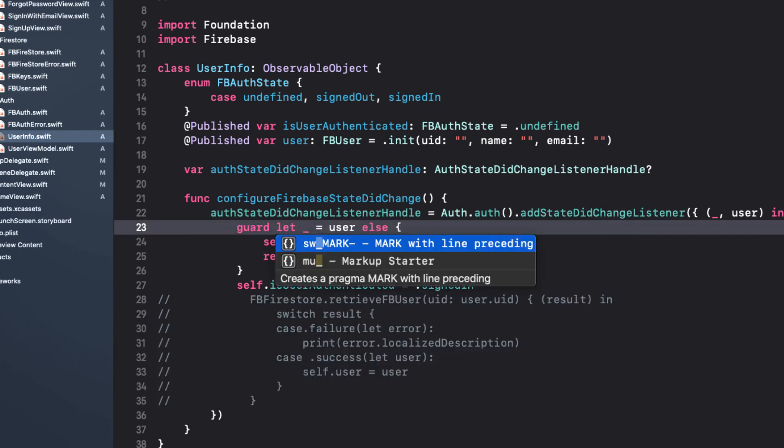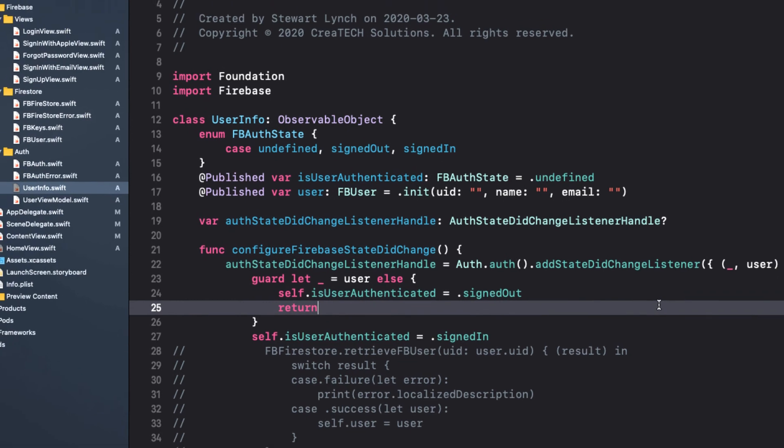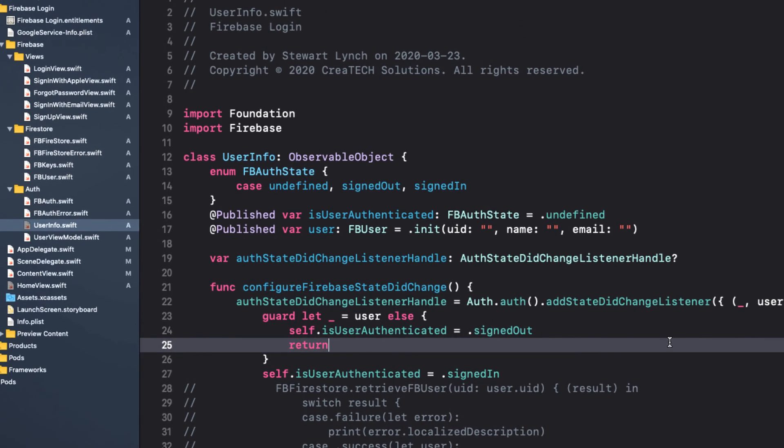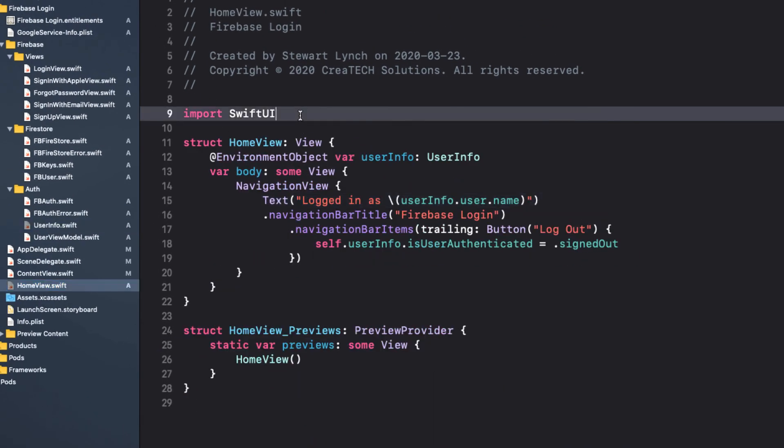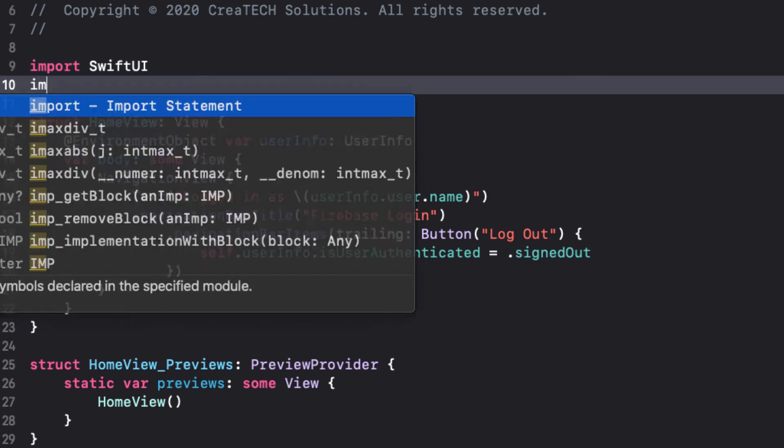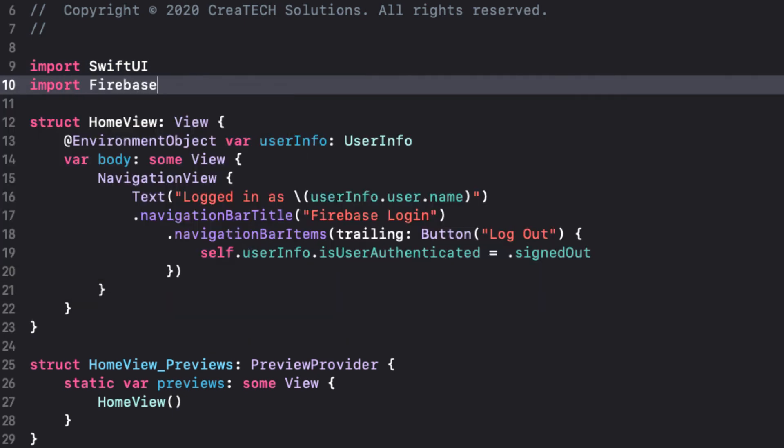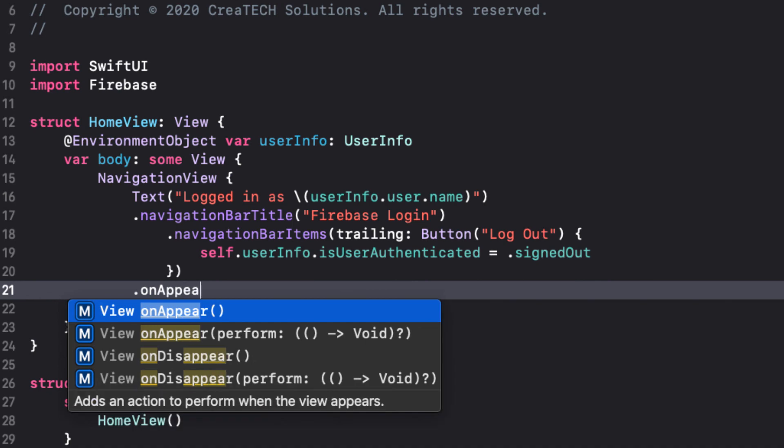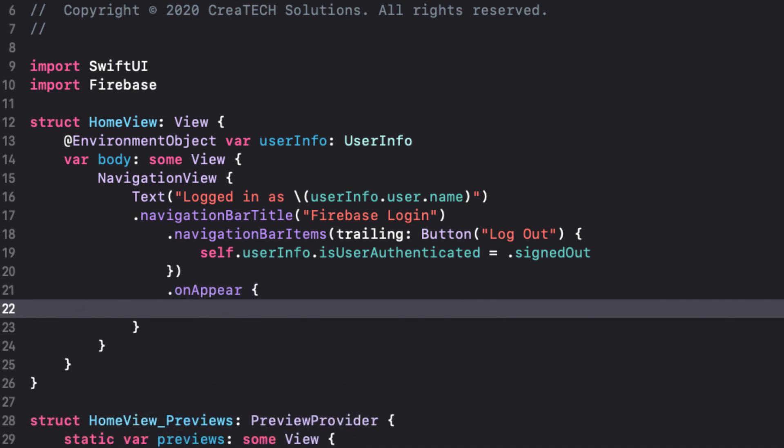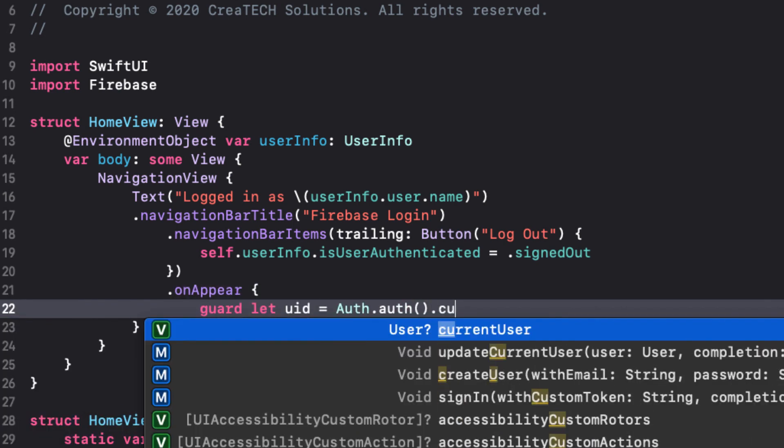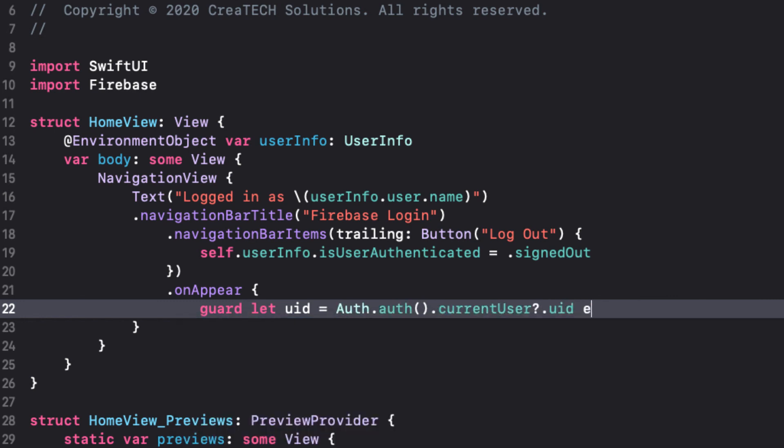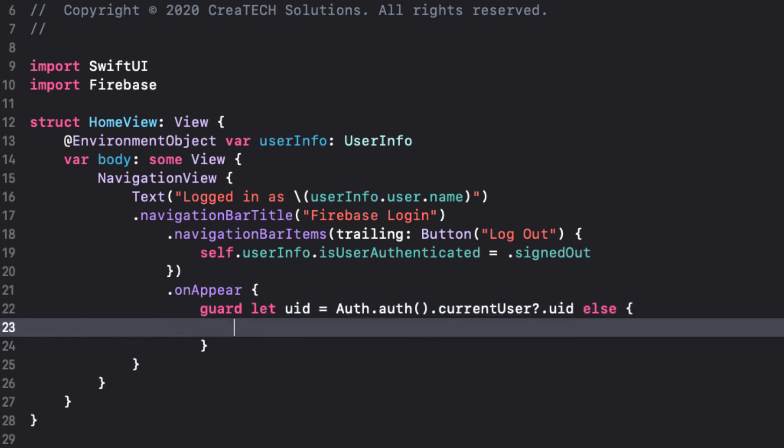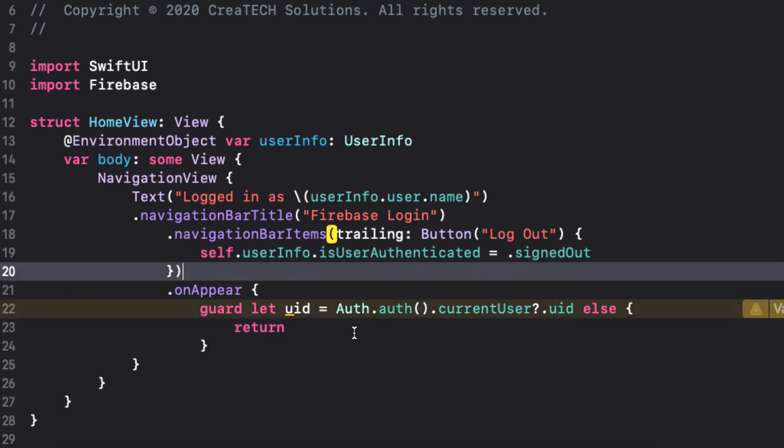So I'm going to copy it from here and comment it out. And the first time that we'll need it is in the HomeView, and when it appears, I can check to see if there's a current user based on the authentication. So, I'll first import Firebase, and then on Appear, check for the existence of the current user, and assign the user's UID to a UID constant that I can pass into the function.